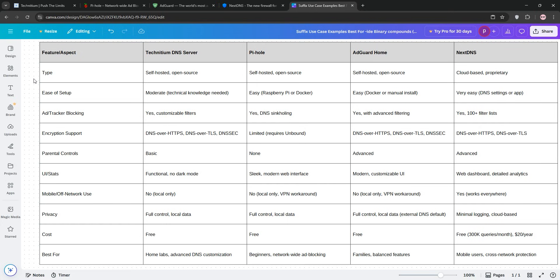And AdGuard Home adds parental controls and a modern UI with native DOH, DOT, DOQ. NextDNS offers extensive filters and mobile support but no local DNS. For this one, the winner is Technitium for DNS flexibility and AdGuard Home for balanced features.